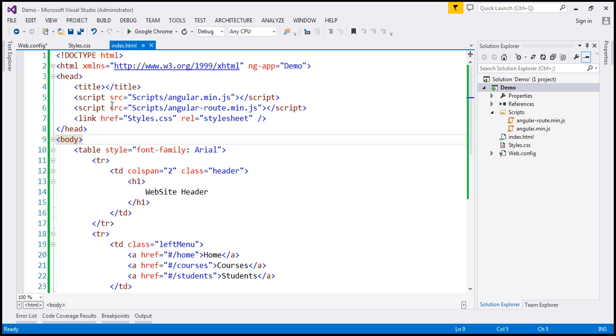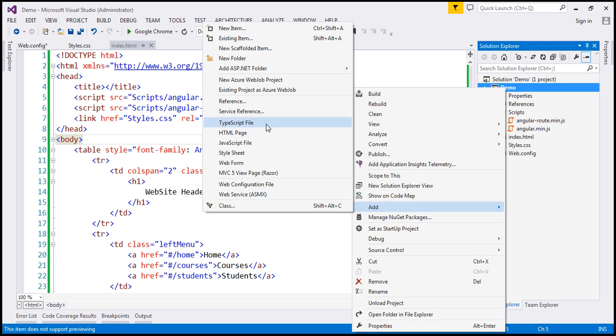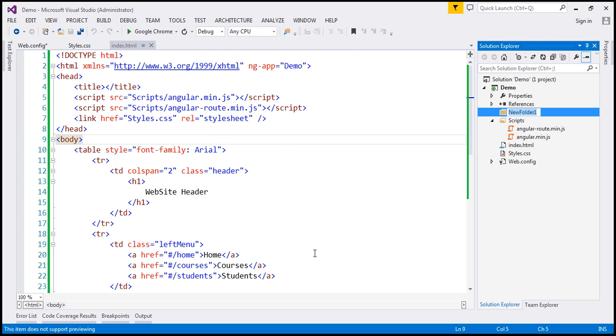All of our partial templates are going to be in a different folder, so let's add a new folder to our project. I'm going to name this 'templates'.